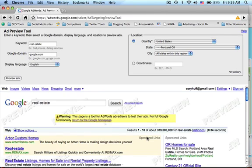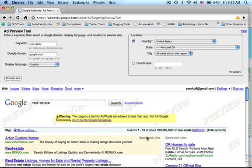Now, why would you want to use the Ad Preview Tool? That's a really good question. Whenever you go to Google.com and do a search for a certain keyword, that counts as an impression on your ad. What that means is that if you get a lot of impressions because you are checking to see if your ad is there every day, but you're not getting very many clicks, then Google thinks that your ad isn't performing very well, and that hurts your campaign.